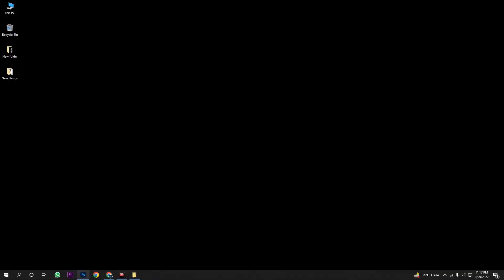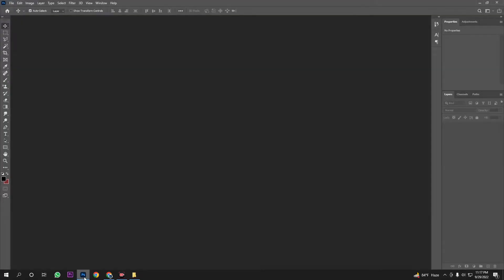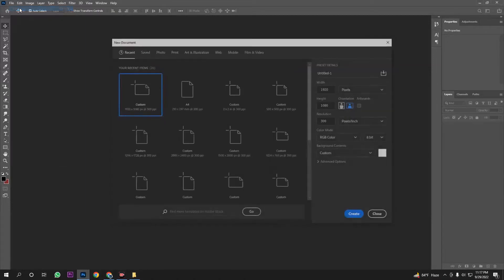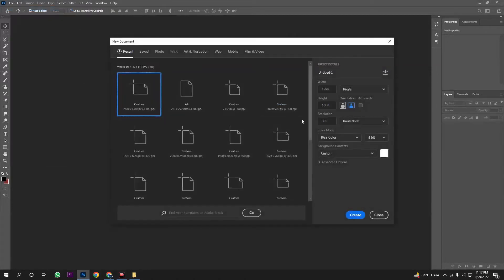First, we are going to open Photoshop. Photoshop is open and I am going to open the file. Click here in front, then click to listen to the documents.